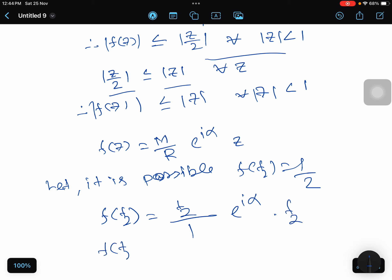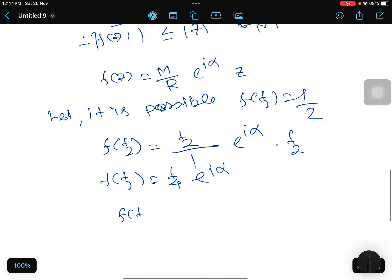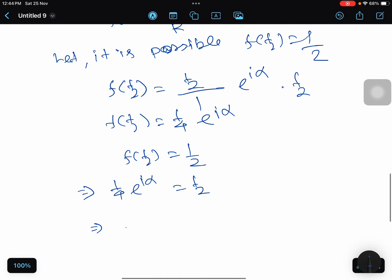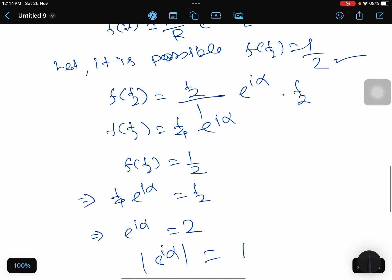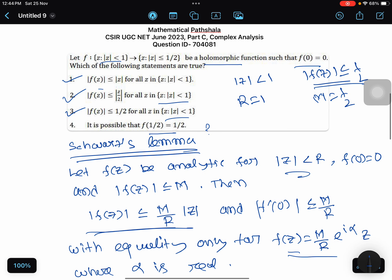If f(1/2) = 1/2, then (1/4) · e^(iα) = 1/2, which gives e^(iα) = 2. But this is not possible because |e^(iα)| = 1 always. Taking the modulus gives 1 = 2, which is a contradiction. Therefore it is not possible that f(1/2) = 1/2, so option 4 is false. Options 1, 2, and 3 are true.